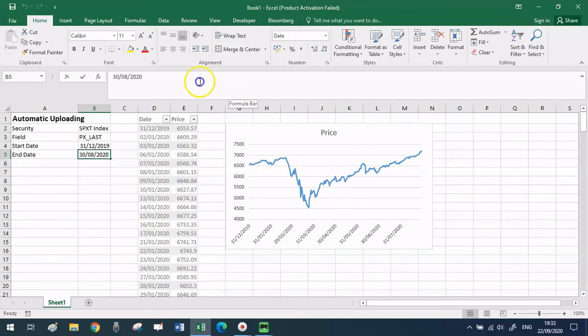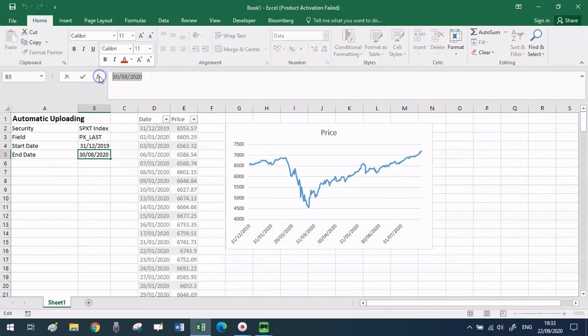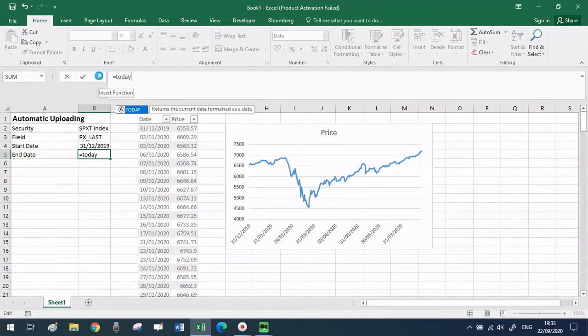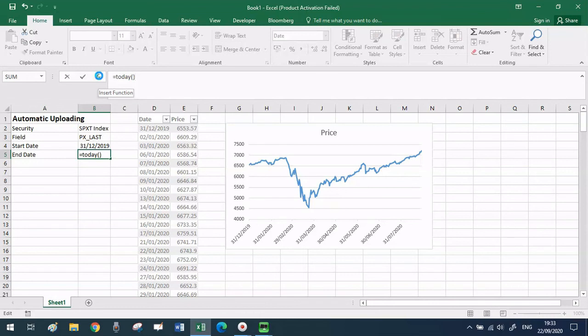The very last thing that I suggest you do instead of hard coding the end date is to put the Excel formula for today's date, that is =TODAY(), in that way every time you're going to open this Excel file in the future you will always have the most complete series and the most updated information.